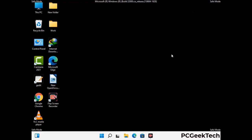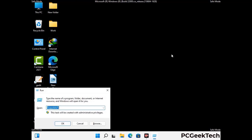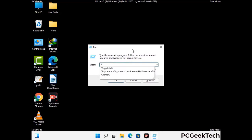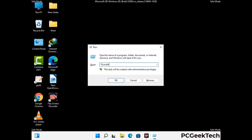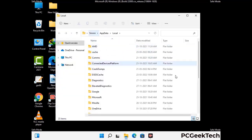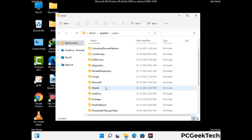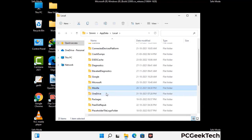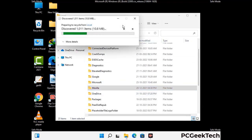Again press the Windows and R buttons together to open the Run box. Type in %localappdata% and press Enter. Find and remove any suspicious files or folders related to the virus. Also look for any files created at the time the virus attacked your PC. Be careful and don't remove any important folder.